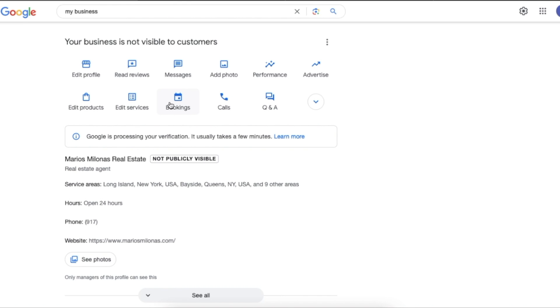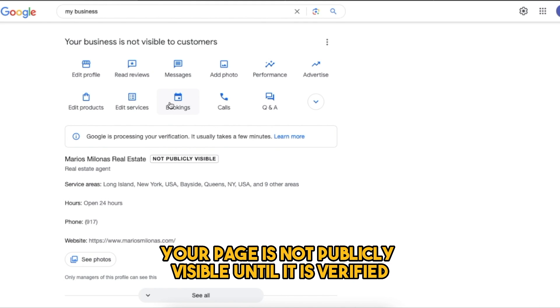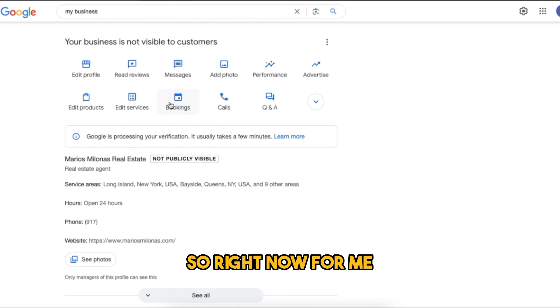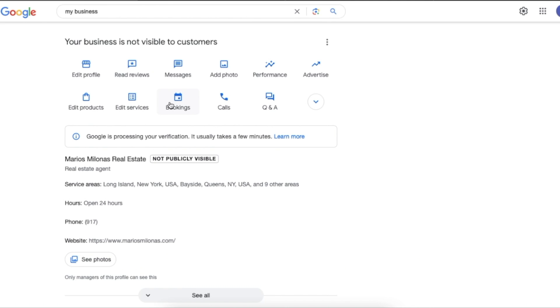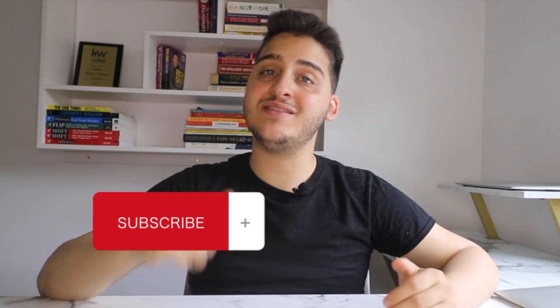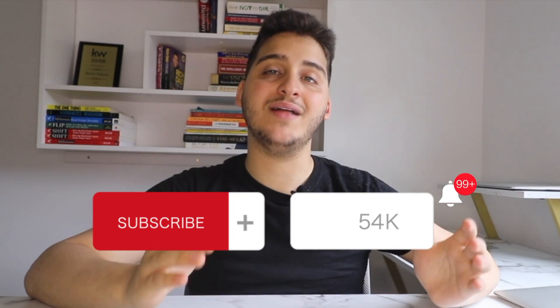We're going to click continue. Google will direct you to the My Business page where they give you a brief summary of your listing, and you also have a dashboard where you can edit certain things with your website. Your page is not publicly visible until it is verified — if you skipped that step, you still need to complete verification before Google displays your business page. And there you have it — that's how you create a Google business page! If you enjoyed this video, don't forget to subscribe for more content like this.